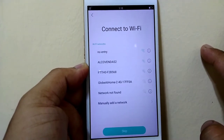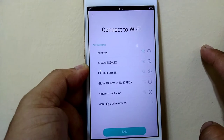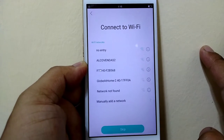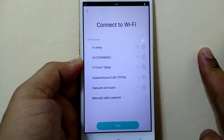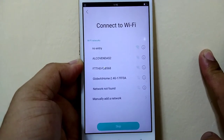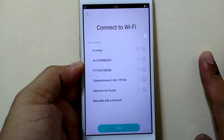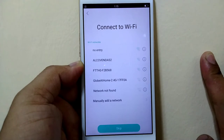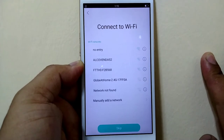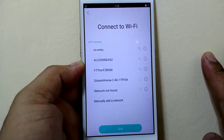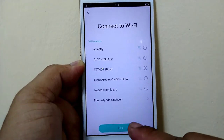Connect to Wi-Fi. If you don't have a Wi-Fi network in your house, no need to connect to the internet — just click Skip.